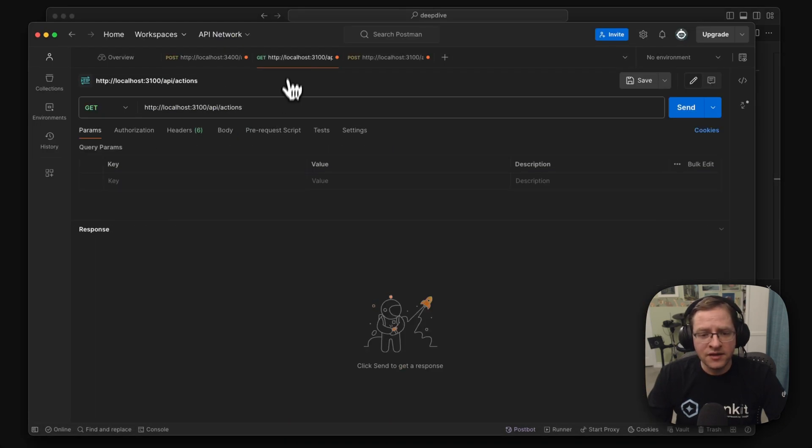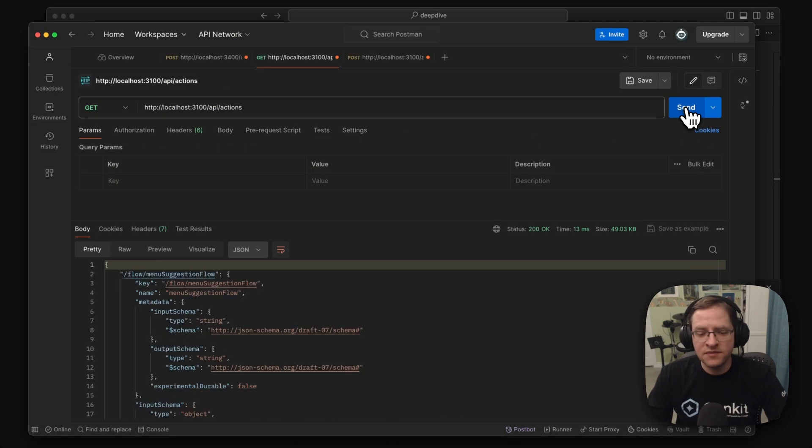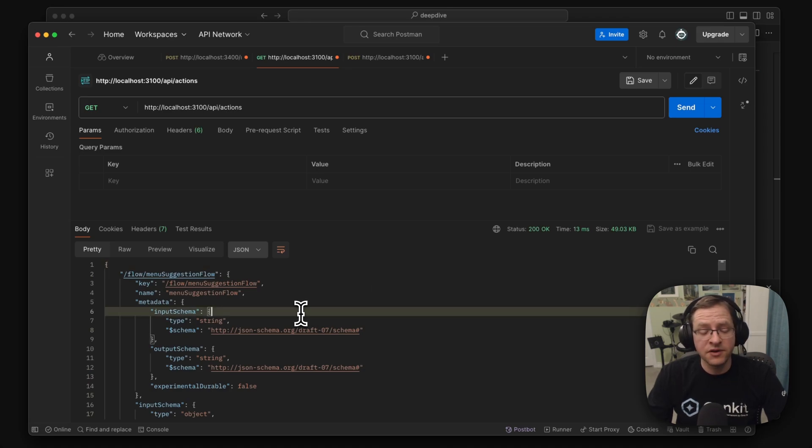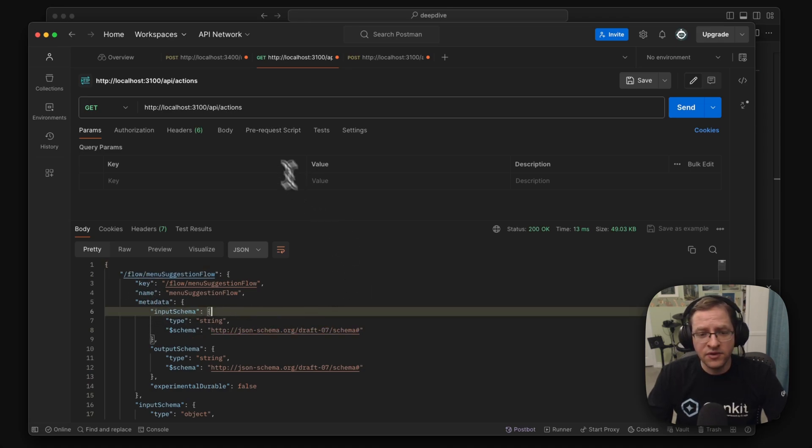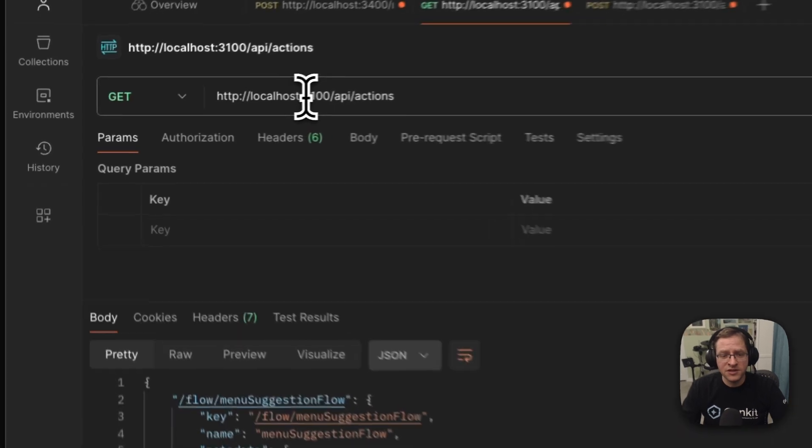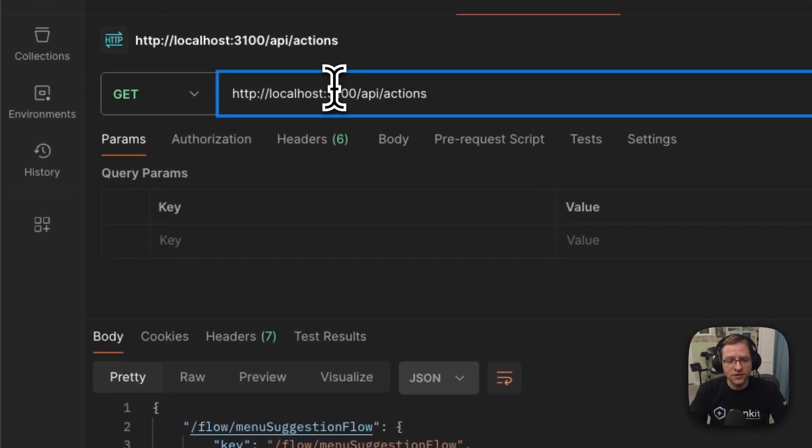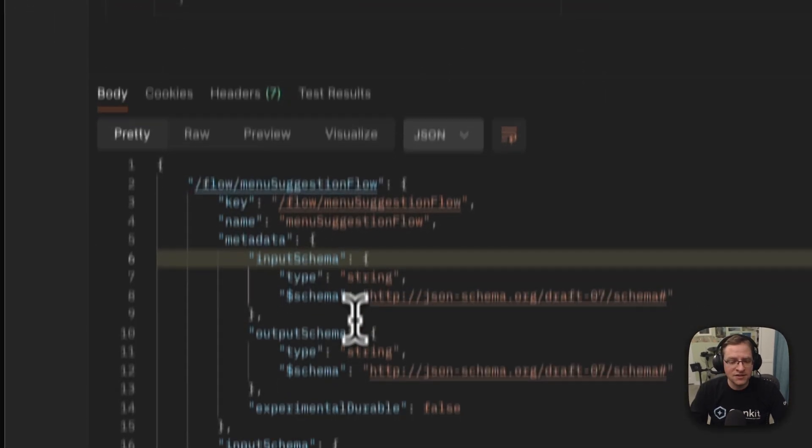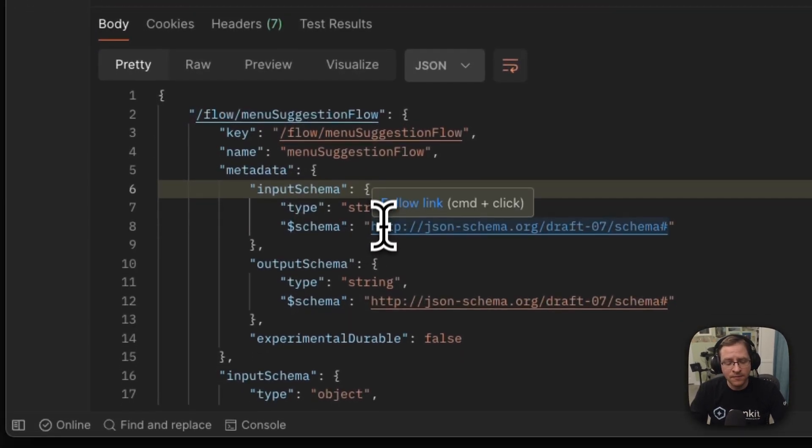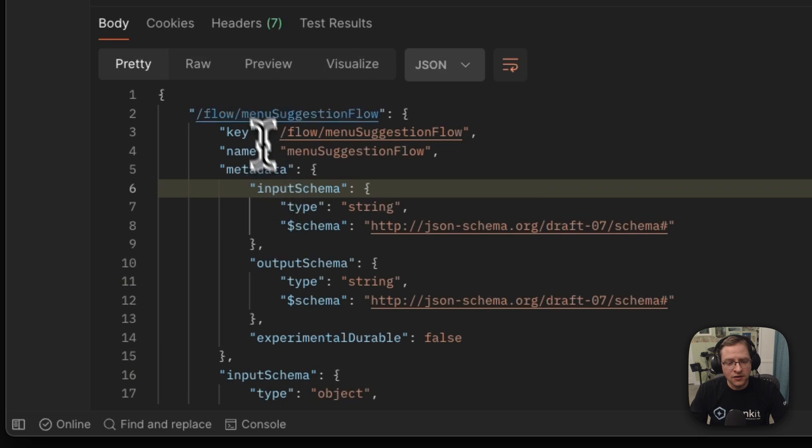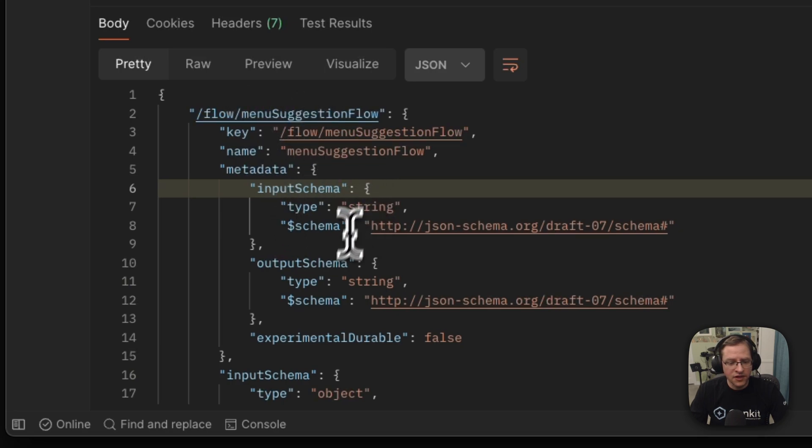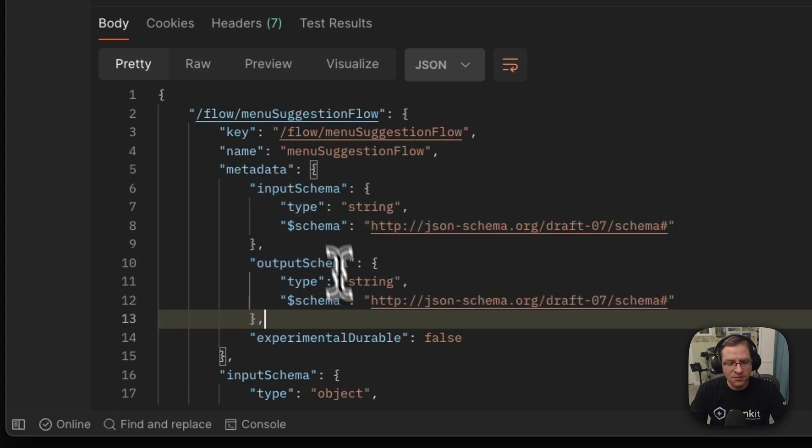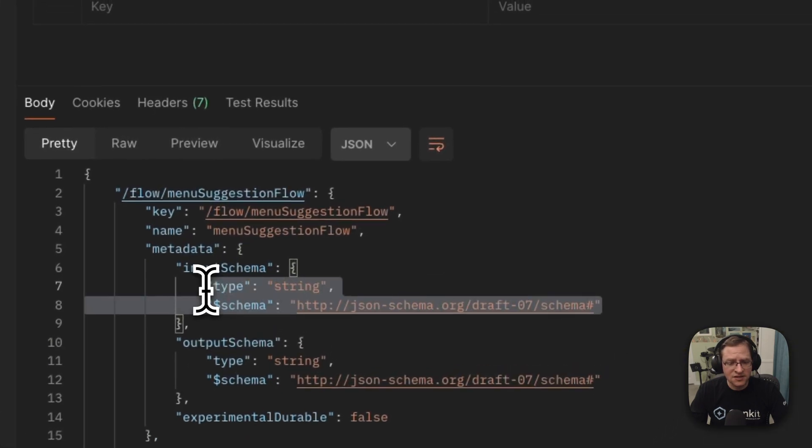Reflection API exposes everything that you have in your code as part of the Genkit framework. So for example, here, if we go make an HTTP call to port 3100 and say, okay, list our actions available in the code, it says, Hey, you have your flow here. And this is the input and output schema for your flow. And here, this is the JSON schema.